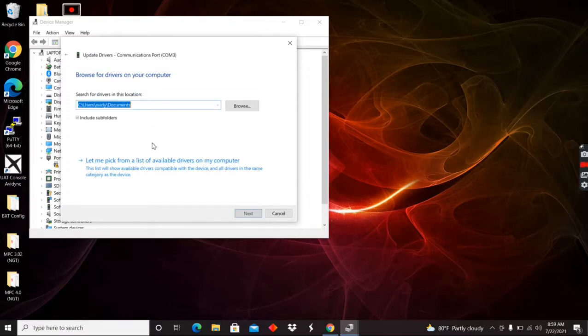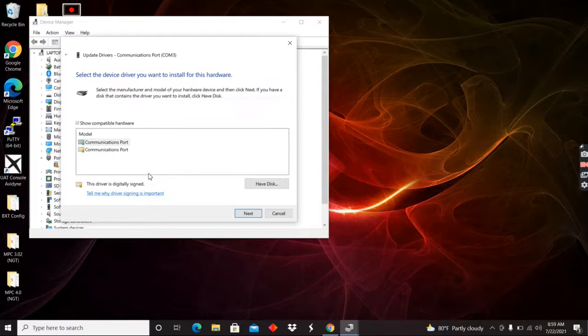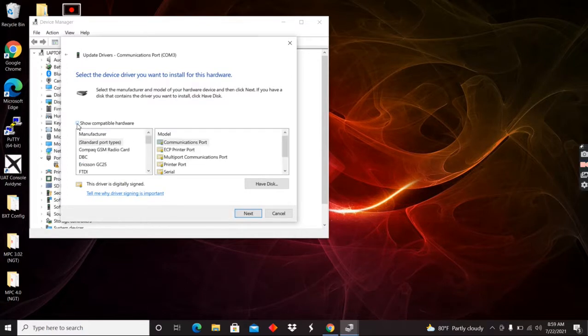And browse for drivers on your computer. And then we're going to go down here to let me pick from a list of available drivers on my computer. Click on this guy. Now you see here all that's showing up is Microsoft communications ports. So I've got to uncheck this show compatible hardware.